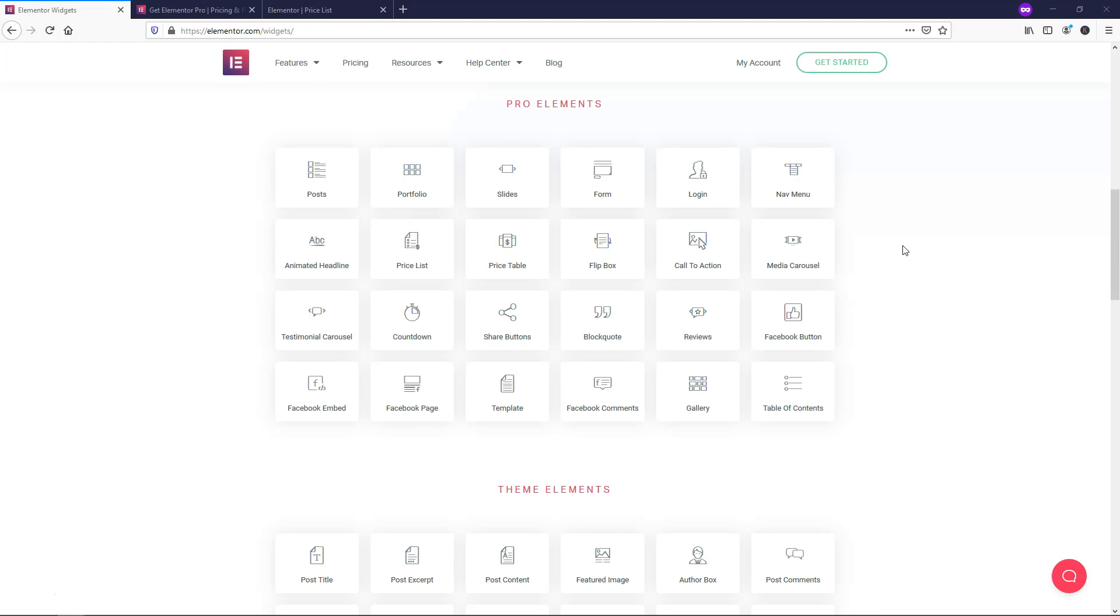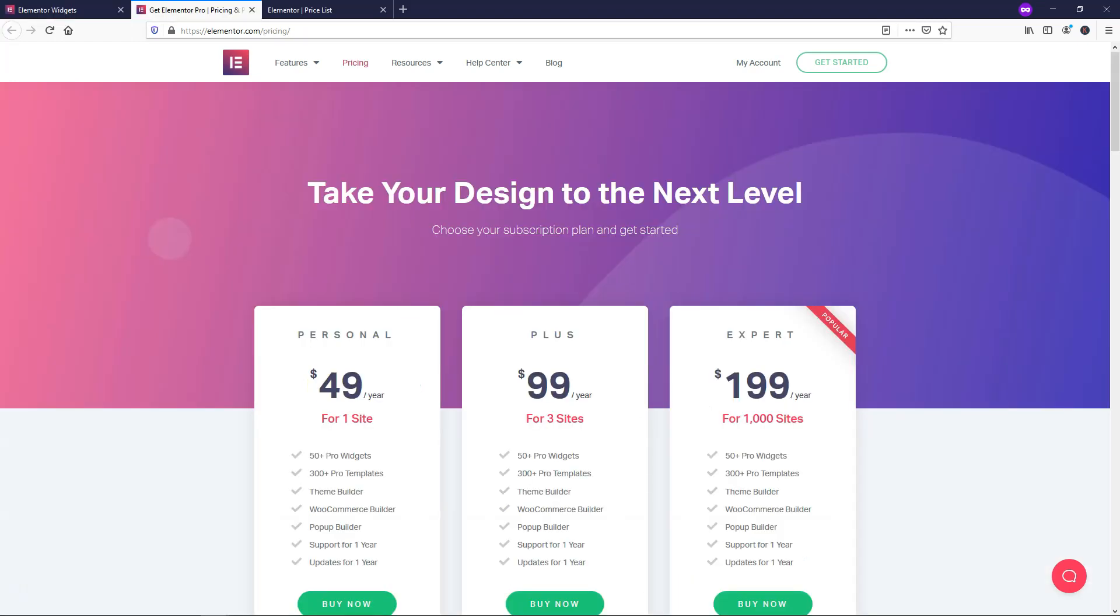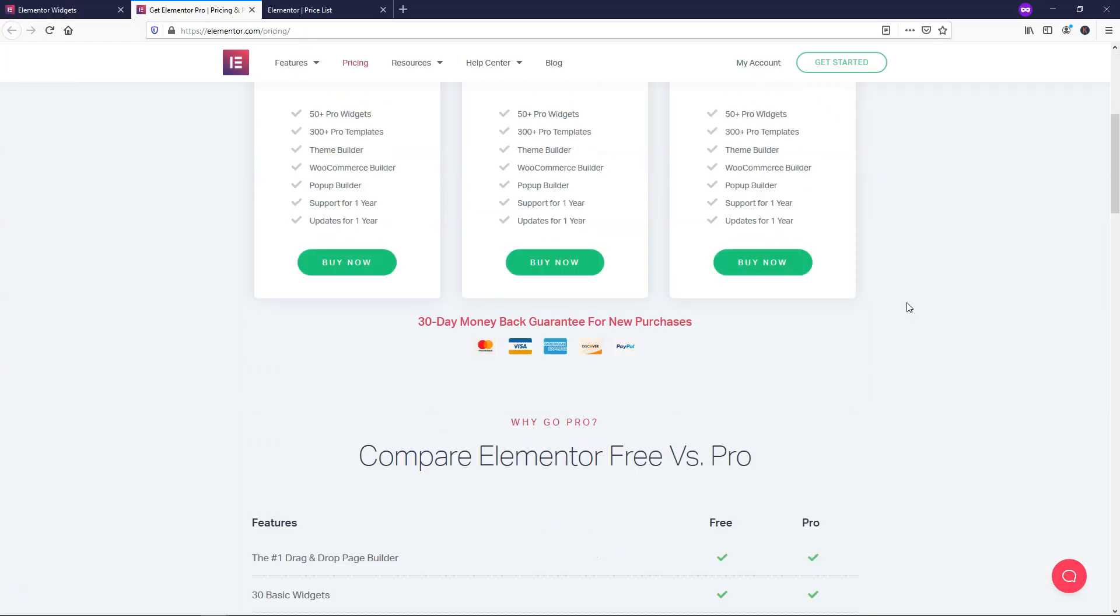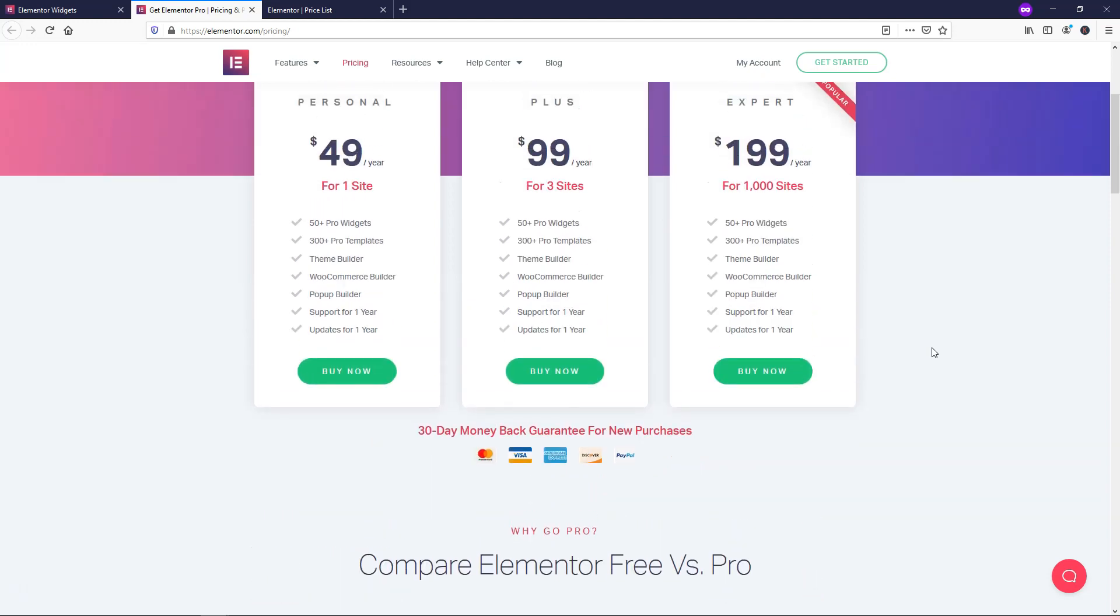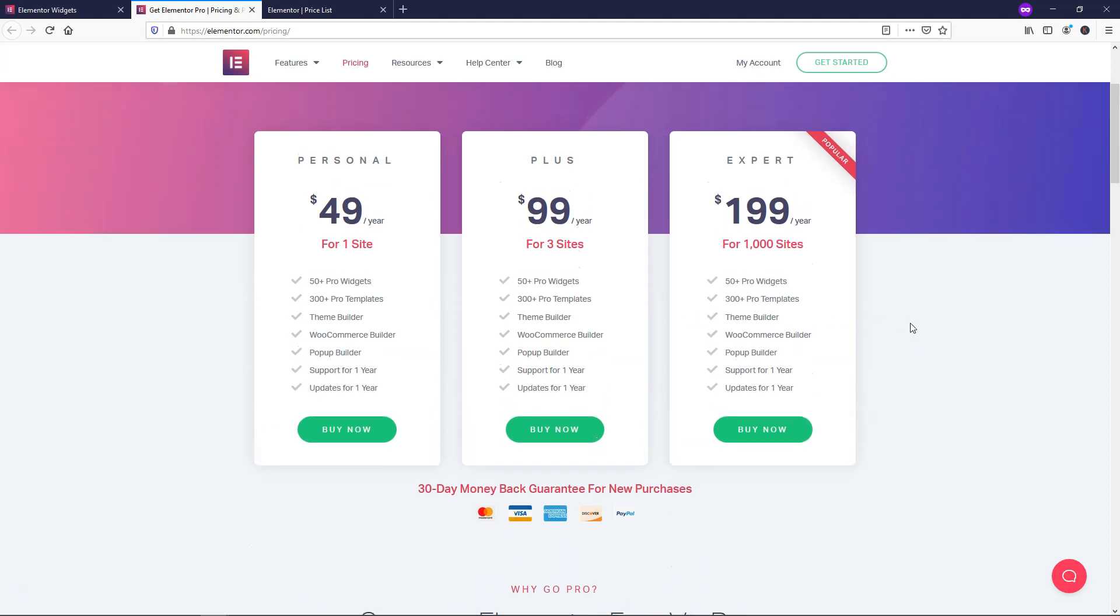So another thing that I wanted to cover as far as Pro goes here is there is a 30-day money-back guarantee for purchases that you make of Elementor Pro and that is worth noting.